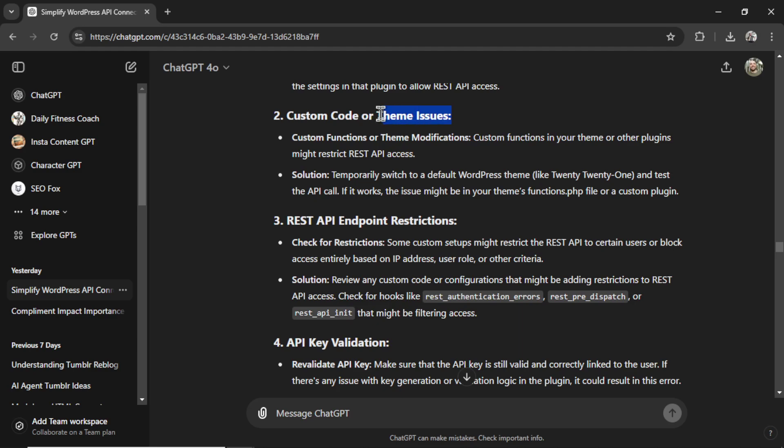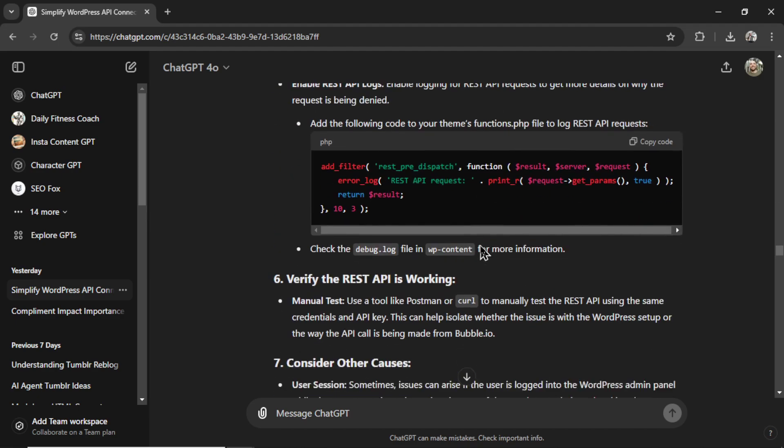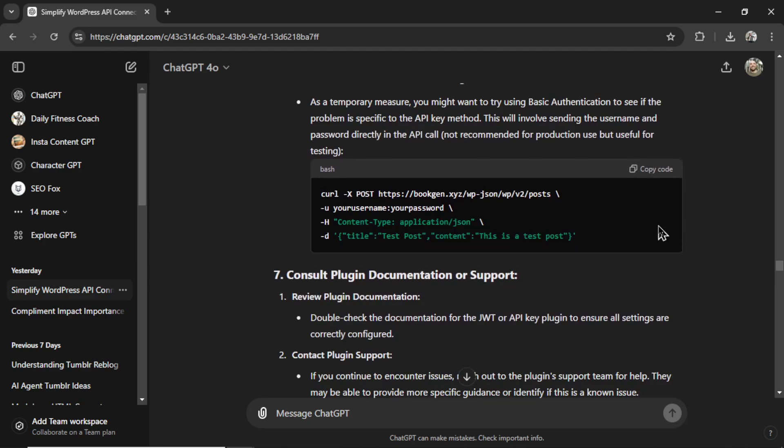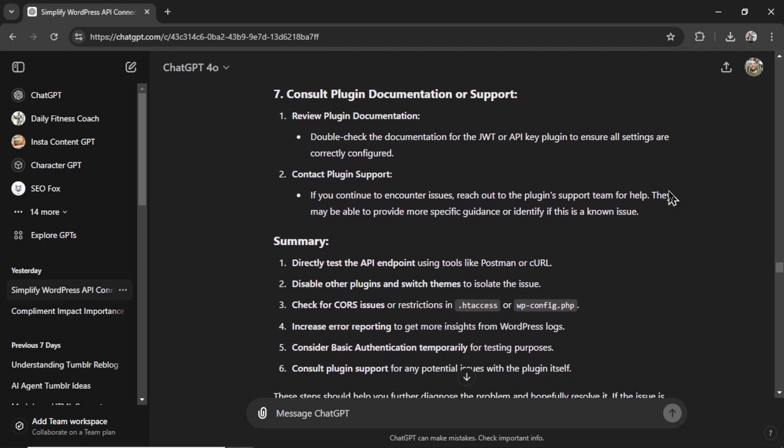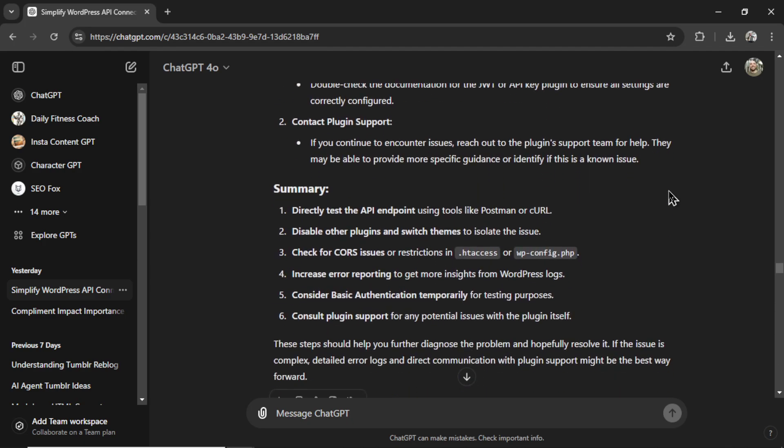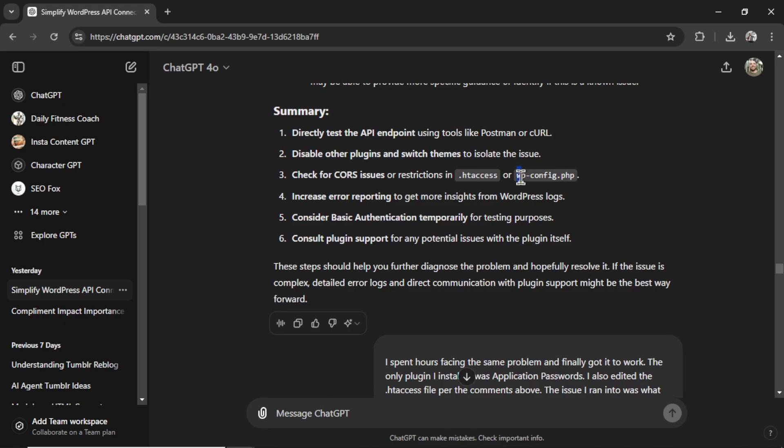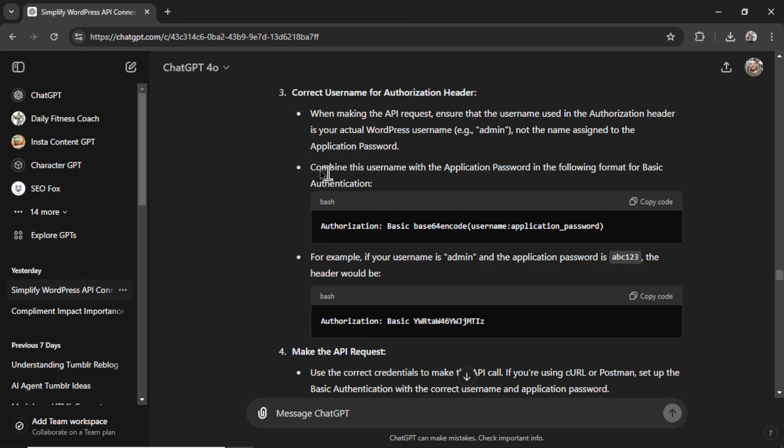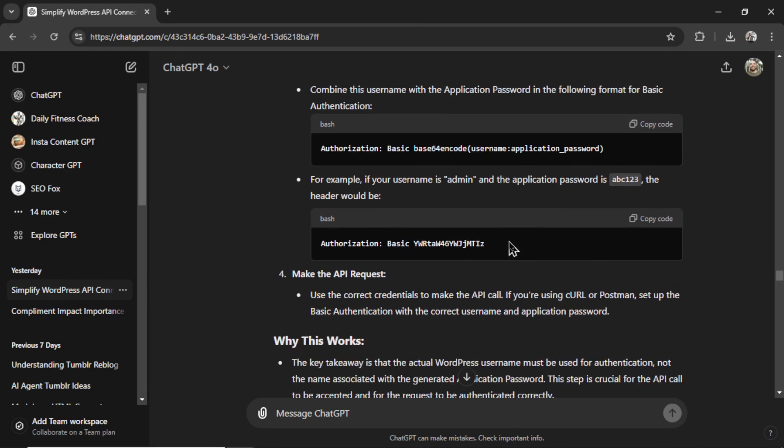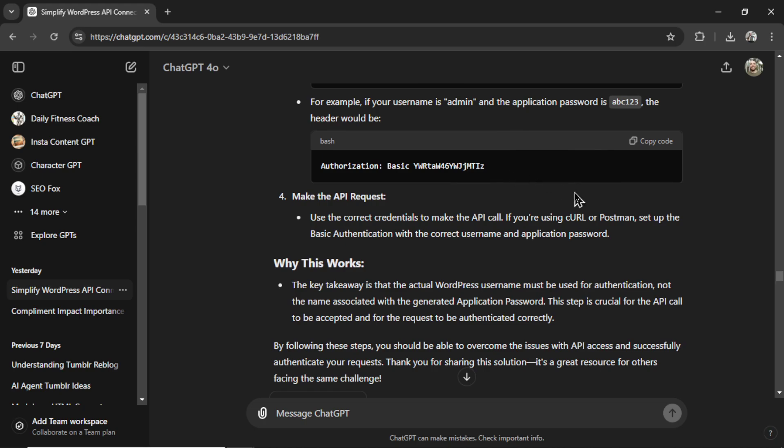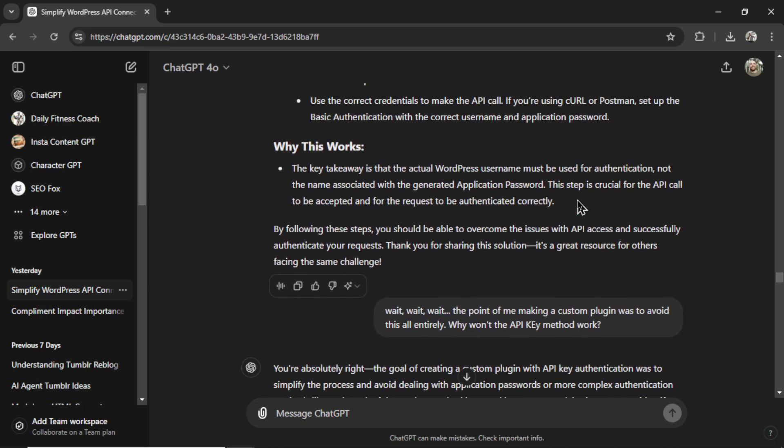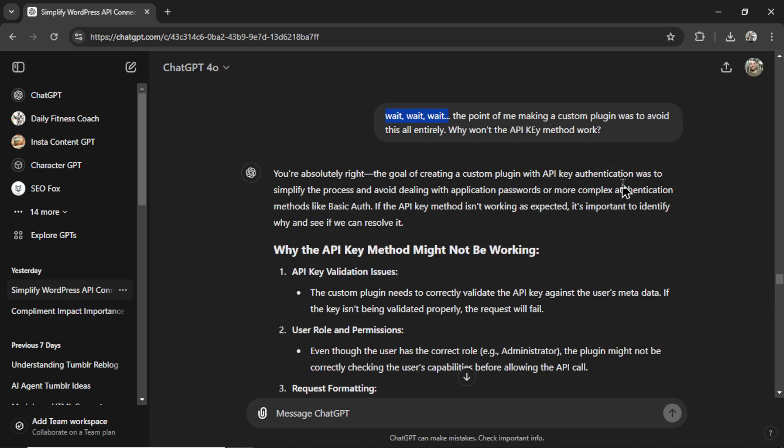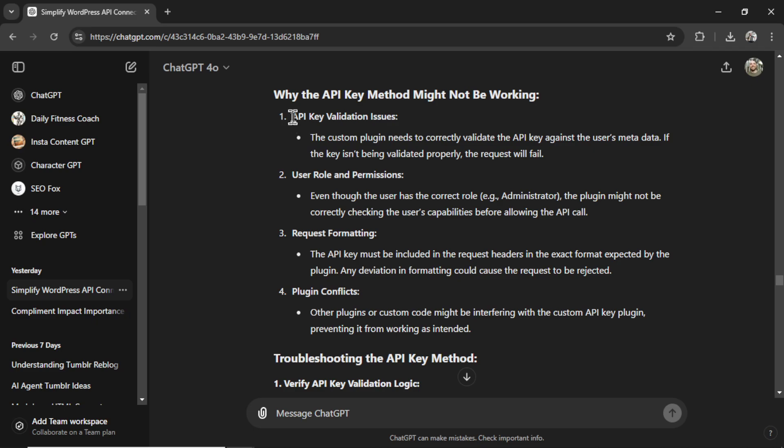Maybe it's a theme issue. I'm on the default theme. So that couldn't be it either. And it gave me some other troubleshooting tips. But then it was going down the wrong track. It wanted me to start editing the .htaccess file again, or wp-config.php, things I did not want to do to begin with. I googled this issue and I pasted some results from the form. But it continued going down the wrong track. Now it wants to do base64 encode. No thank you. Way too complicated. And then I started arguing with it. The point of me making a custom plugin was to avoid this all entirely. Why won't the API key method work? So I pushed it back on track.